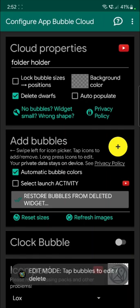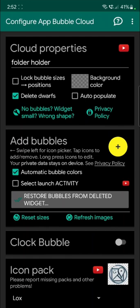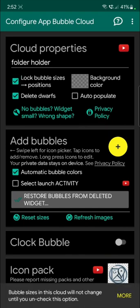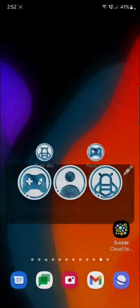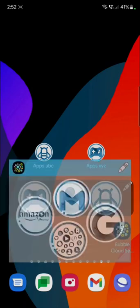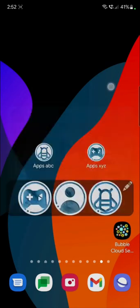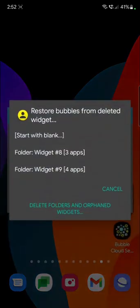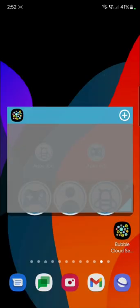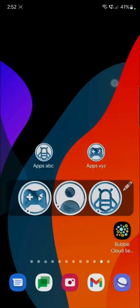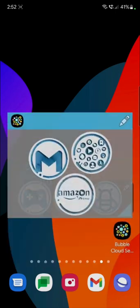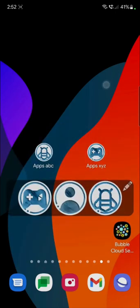So in this case, the more used bubbles will jump to the first position, and that's why they were rearranging themselves. But you can lock the positions, and then tapping on the icons will not cause the bubbles to change places.